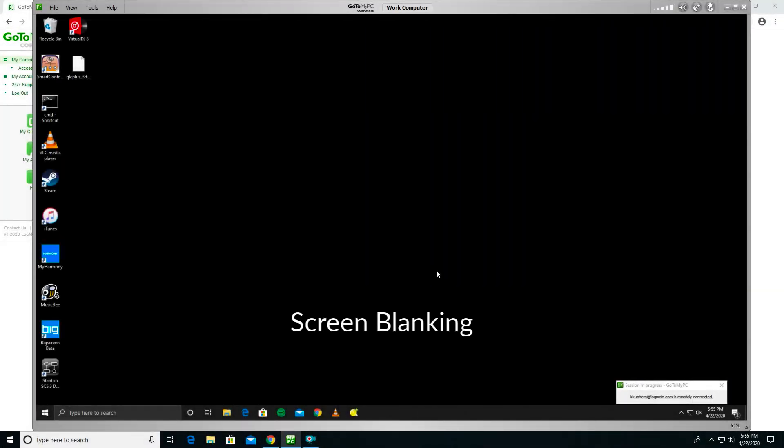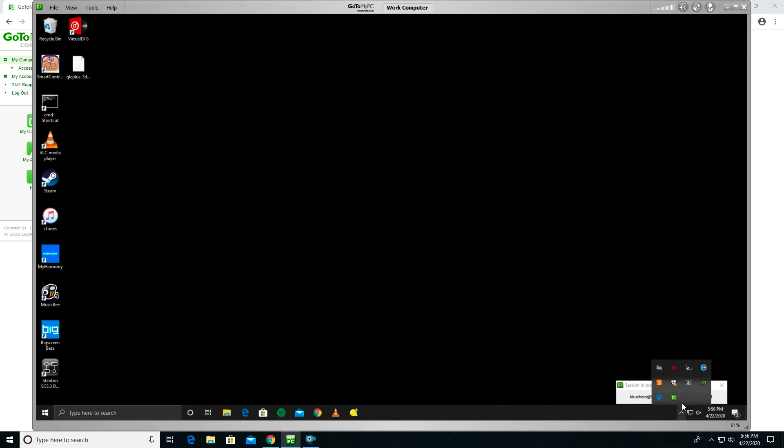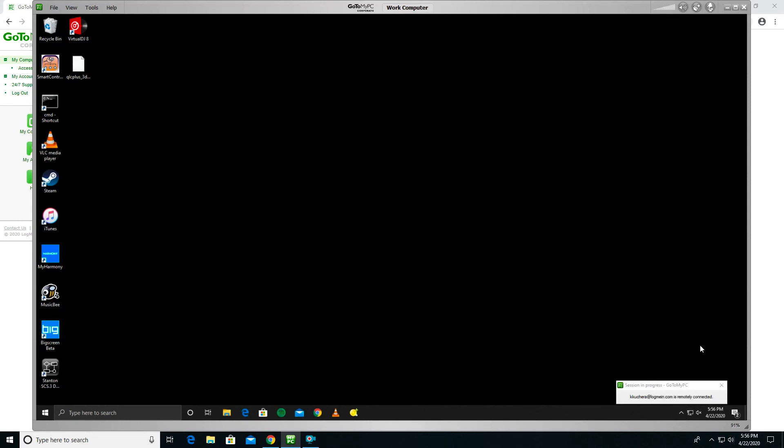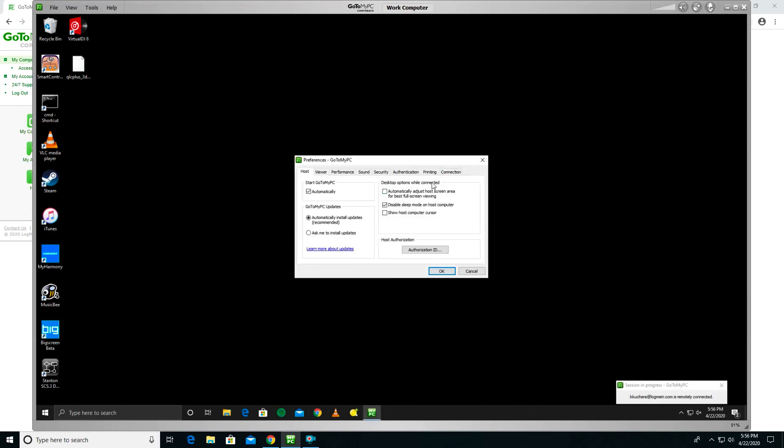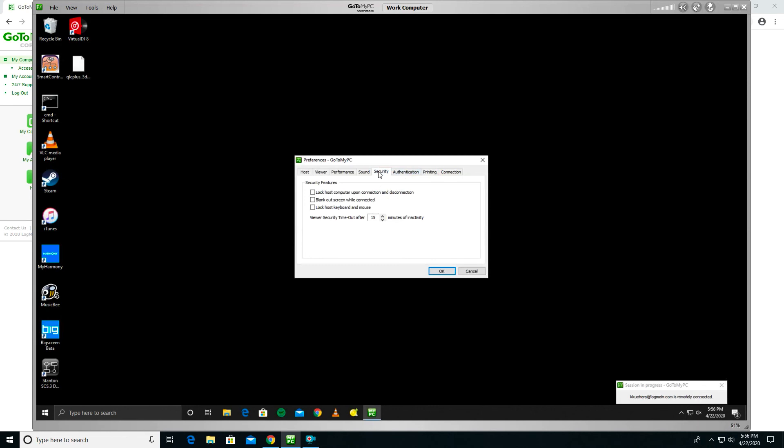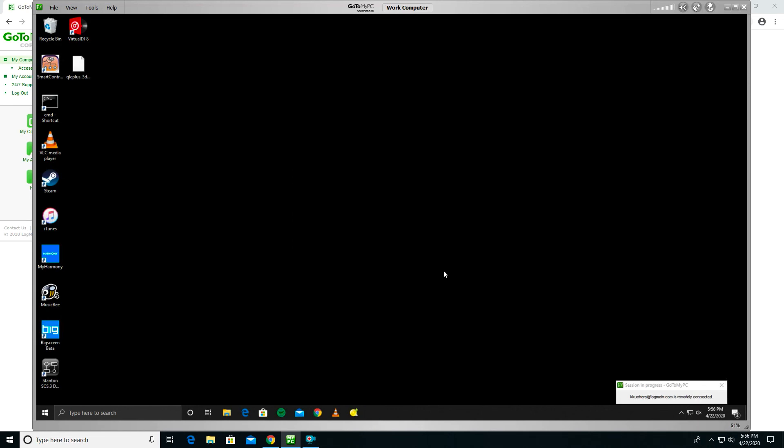Screen Blanking blacks out the host screen so that no one can see what you are working on. The only thing visible is your mouse pointer. It is highly recommended that you use this feature, especially if you do any confidential work. To enable screen blanking for Windows host computers, right-click the GoToMyPC icon in the system tray of the host computer. Select Preferences, then move to the Security tab. Check the option for Blank Out Screen While Connected and select OK.